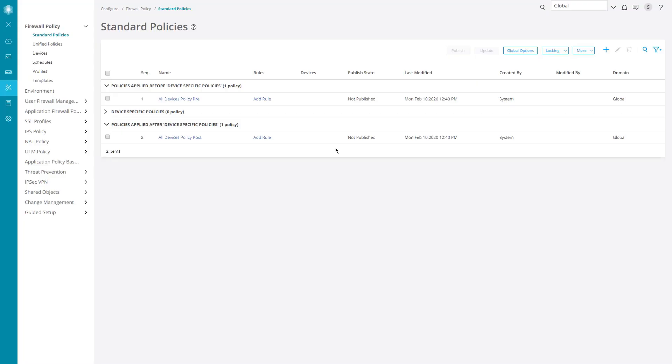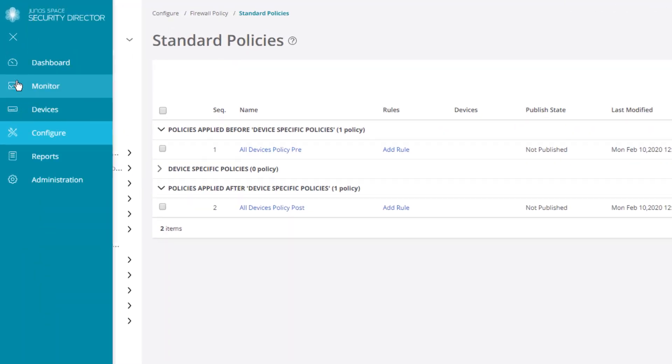Here is Security Director in configuration mode. You might think we configure interfaces here in configuration mode, but keep in mind that in Security Director, configuration mode is specific to security parameters. So we don't configure interfaces there.